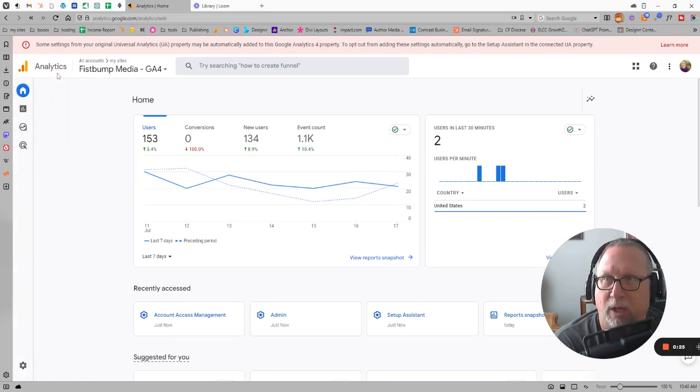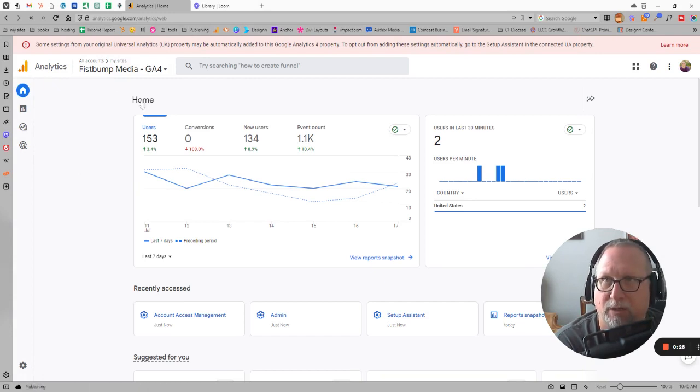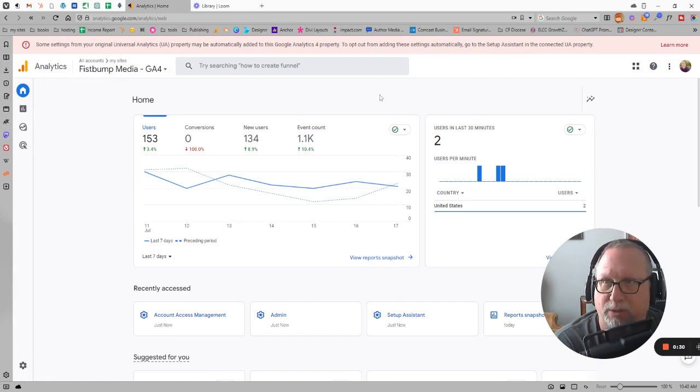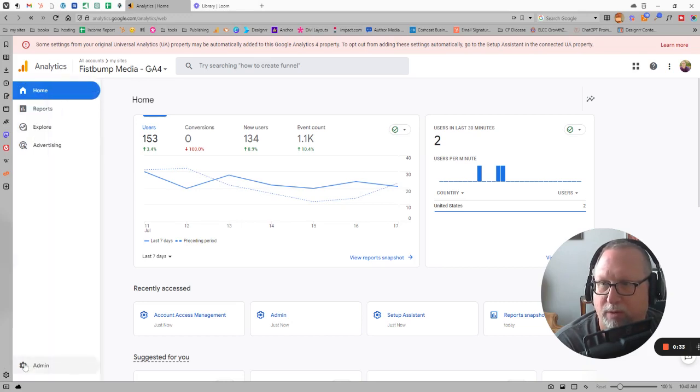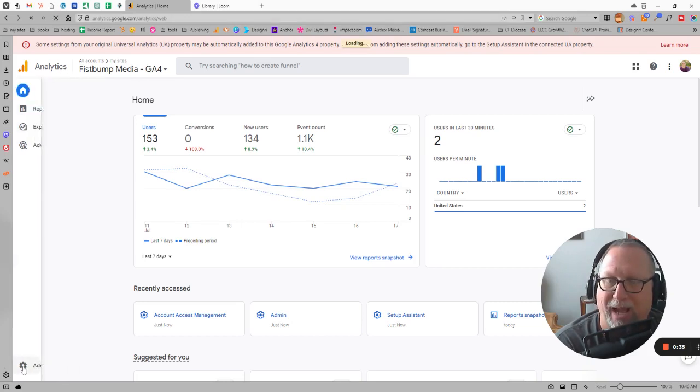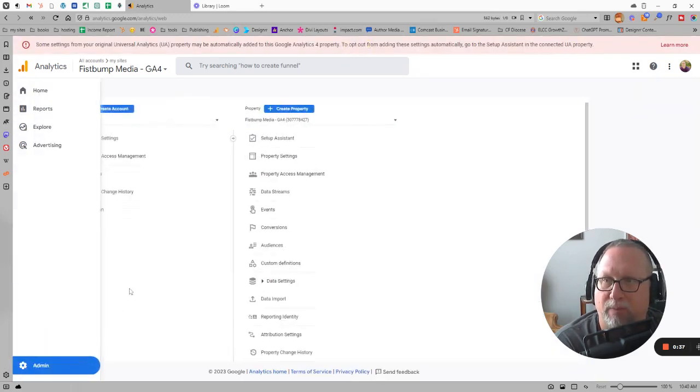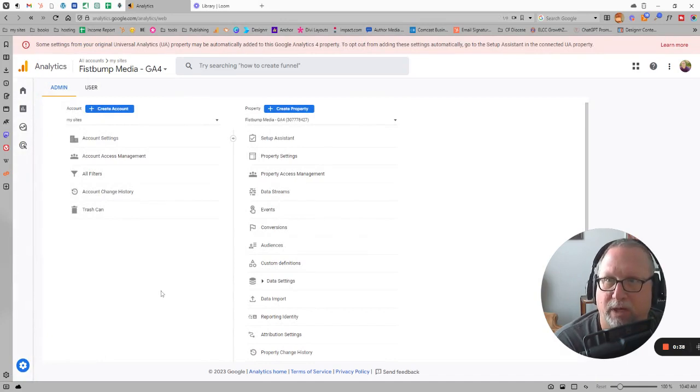When you log into your Google Analytics account at analytics.google.com, you should see a home screen probably pretty similar to this. You just go over to the toolbar on the left hand side, down on the bottom, and go to admin with the little gear. You should get a screen that looks something like this.